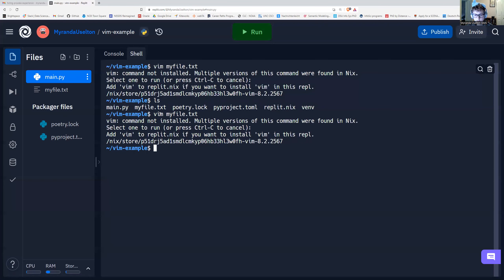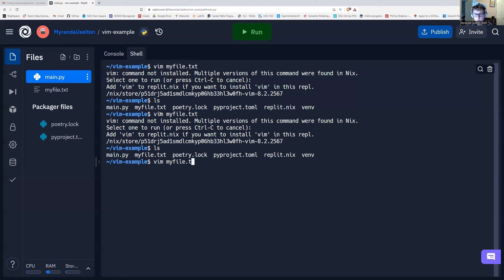And see, our file is still there. But if we open it, our changes that we made the last time we opened Vim shouldn't be there anymore. So let's see.